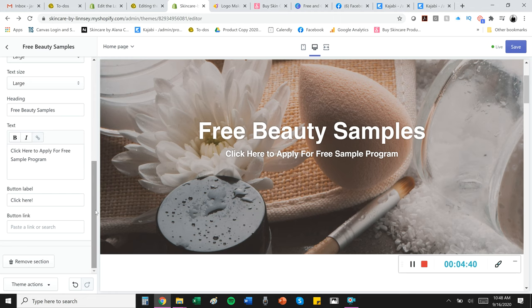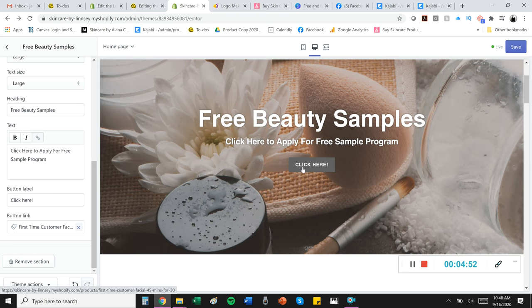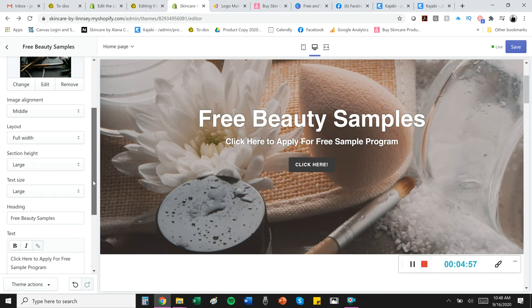If you want to add a button, you know, I'll just add one real quick. It says click here, we'll go to a product we're selling, maybe like a first time facial and look, boom, it adds a button and it sends them directly to that page. Obviously, you can style that button as well.